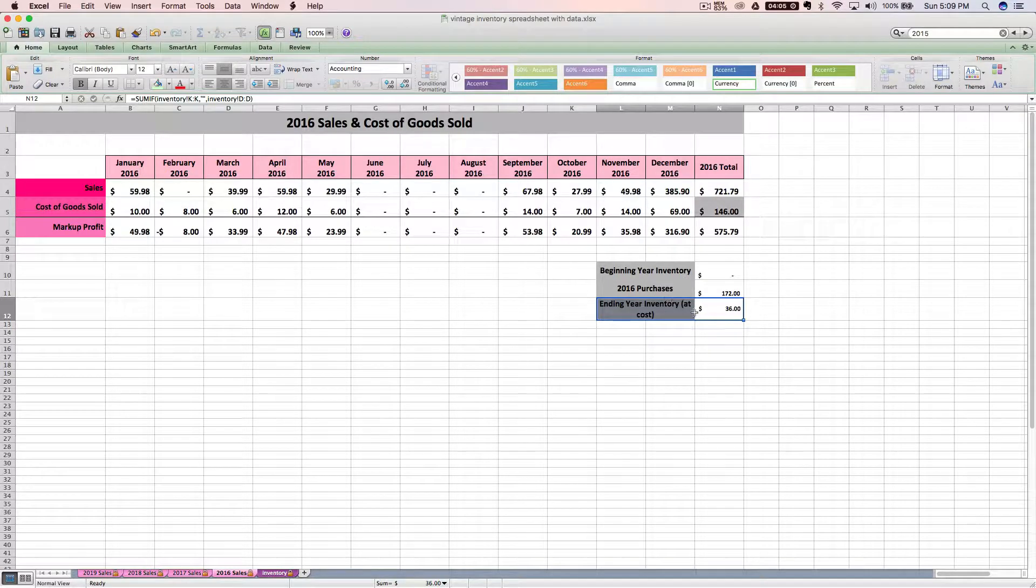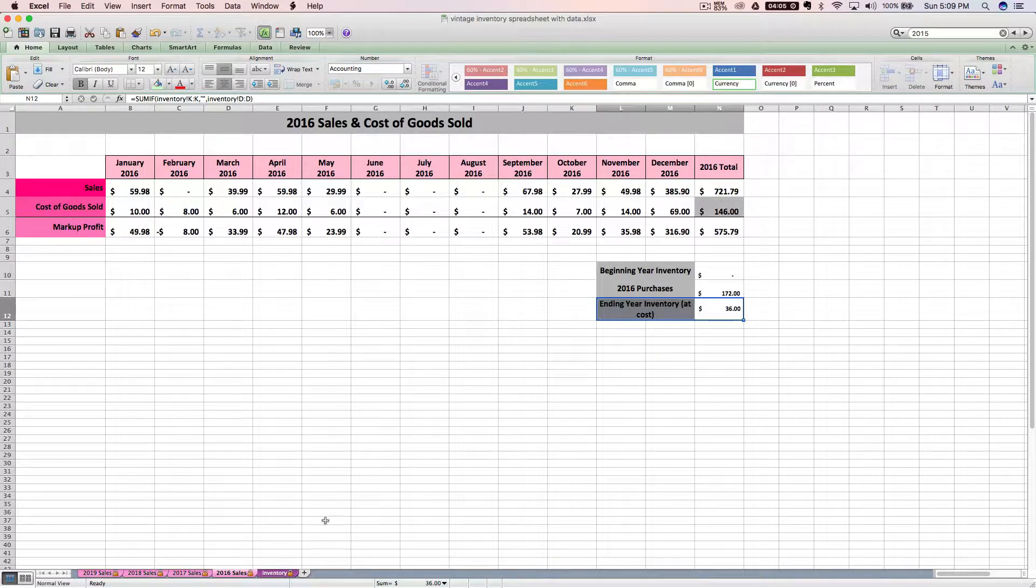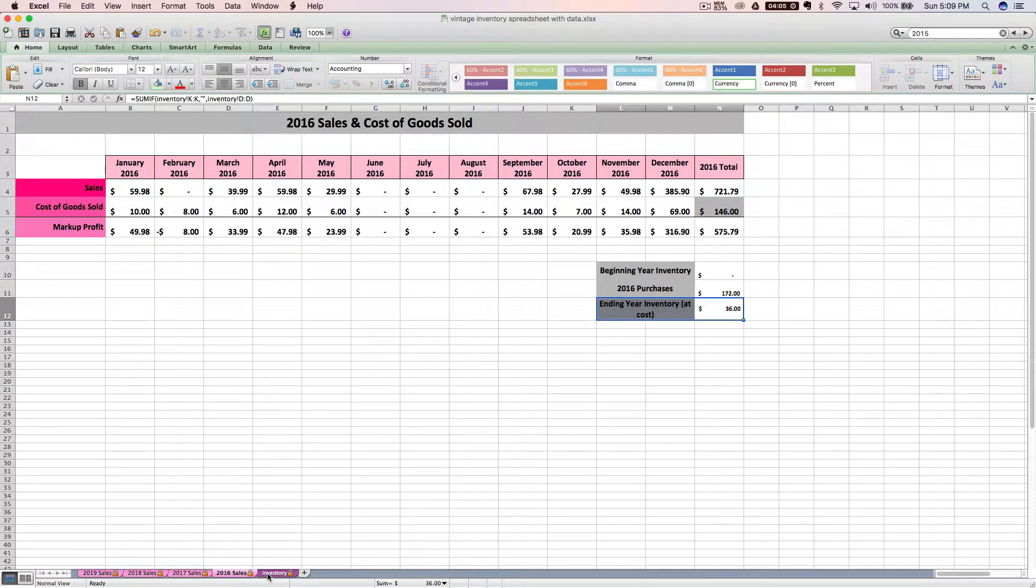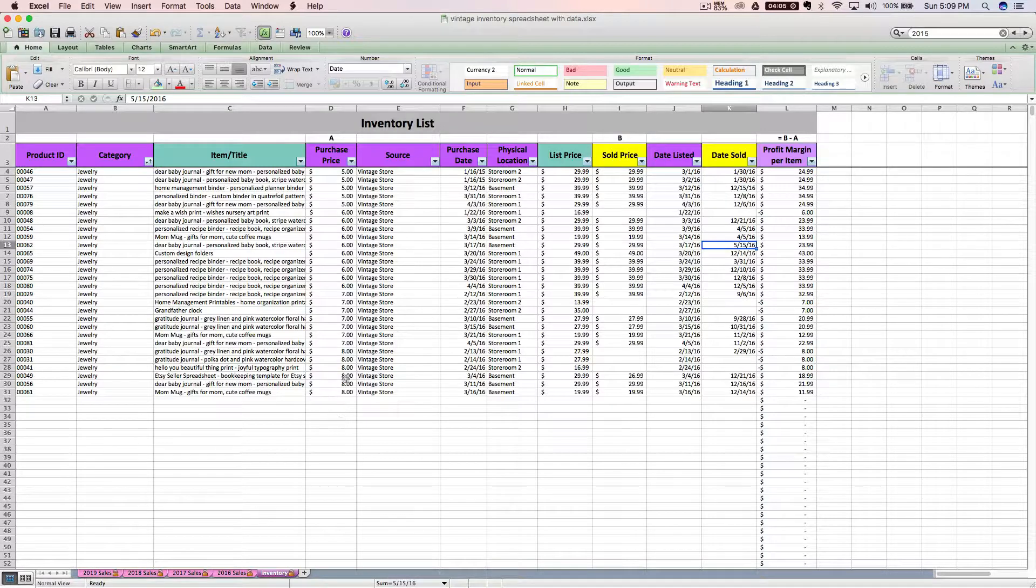So on the last day of the taxable year, which is 12/31 for most of us, you'll want to look at what the spreadsheet is saying this number is and you'll want to verify it with an actual count. And I've got tons of information on that in the spreadsheet instructions, the PDF file that comes with it.